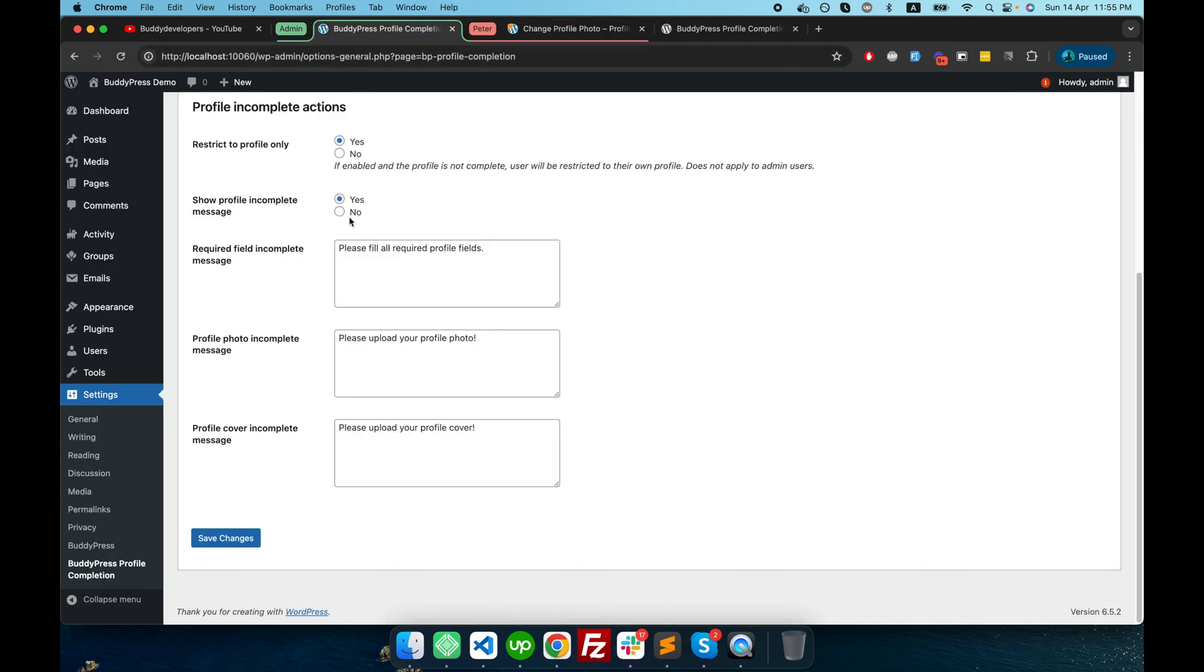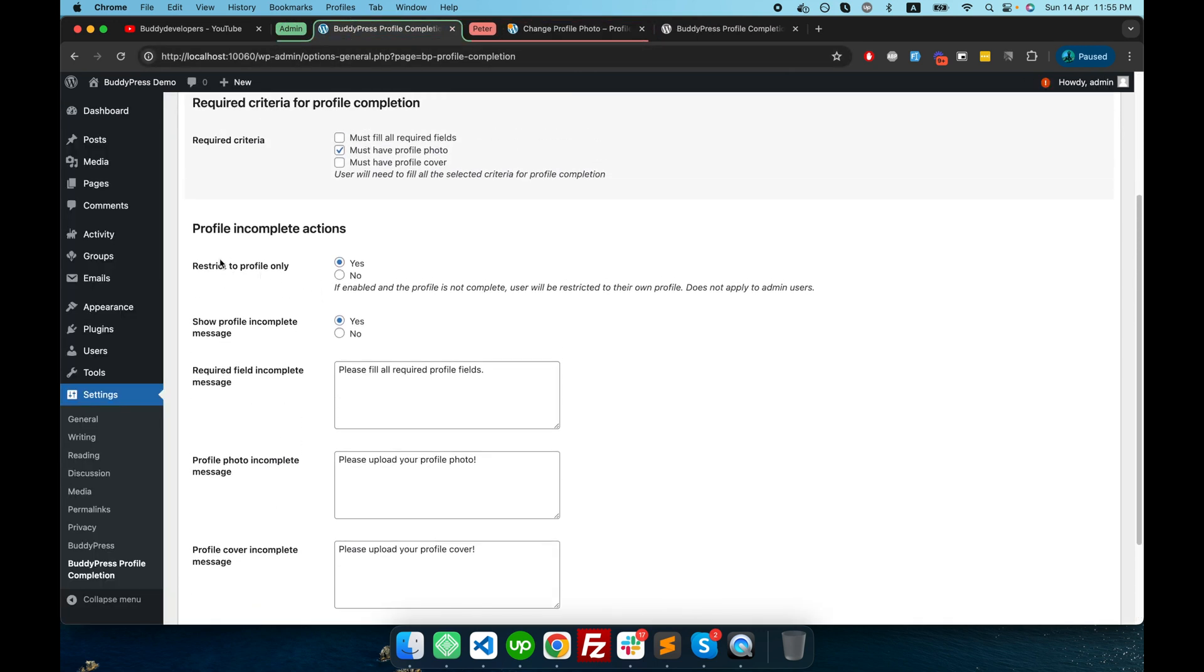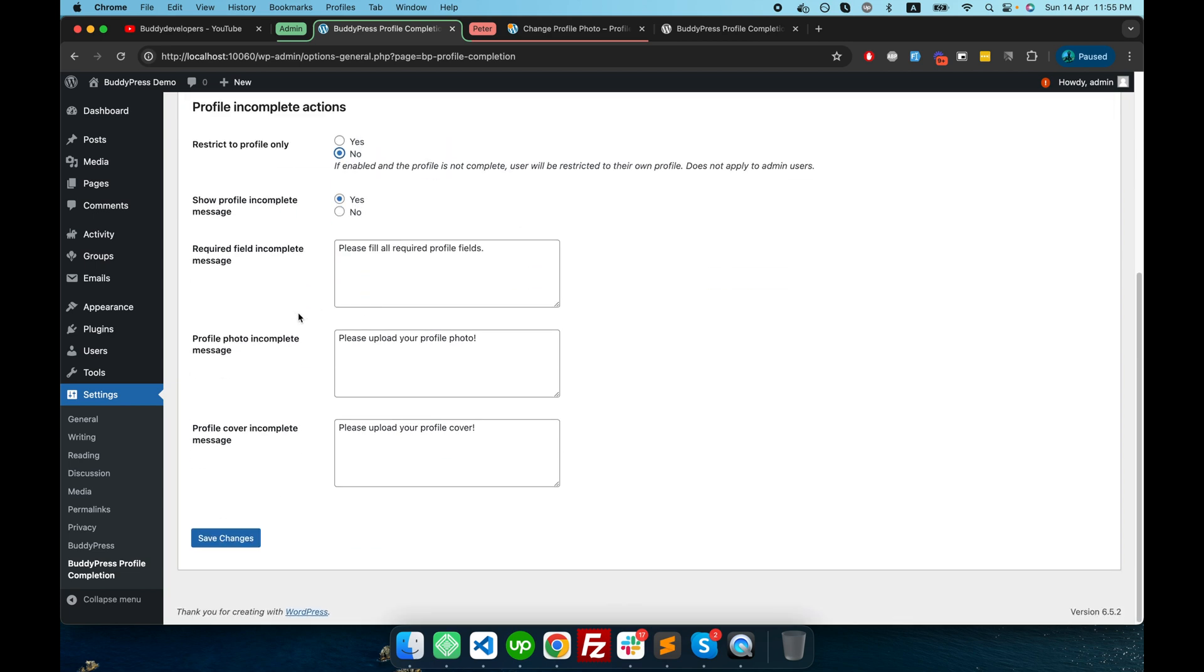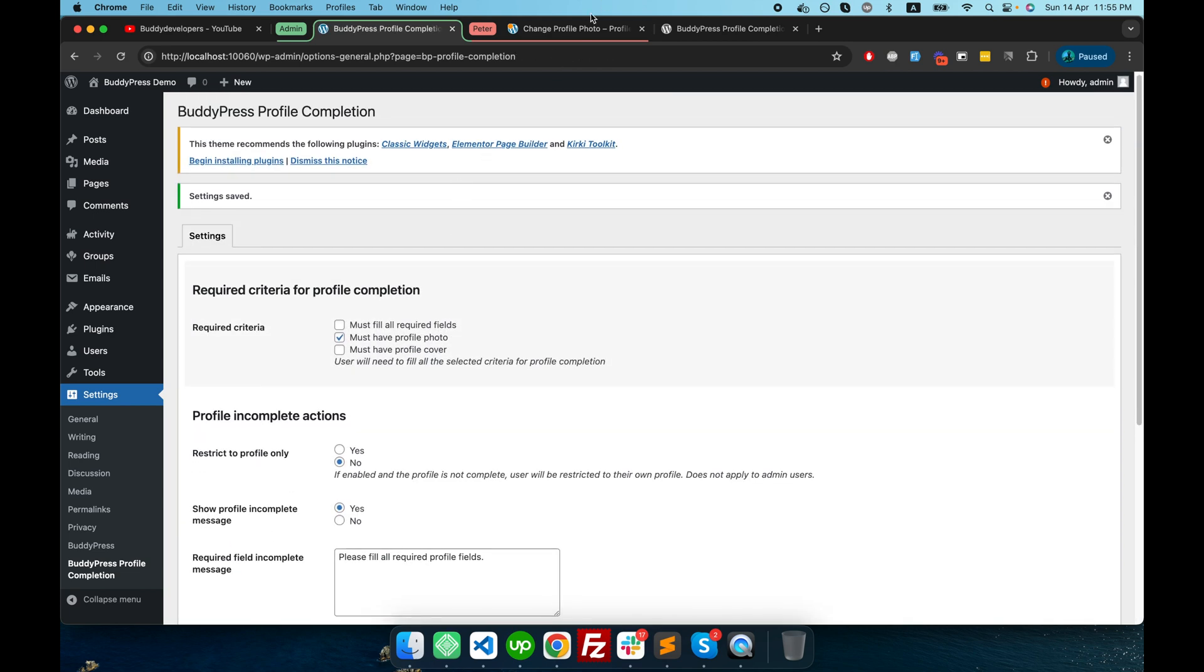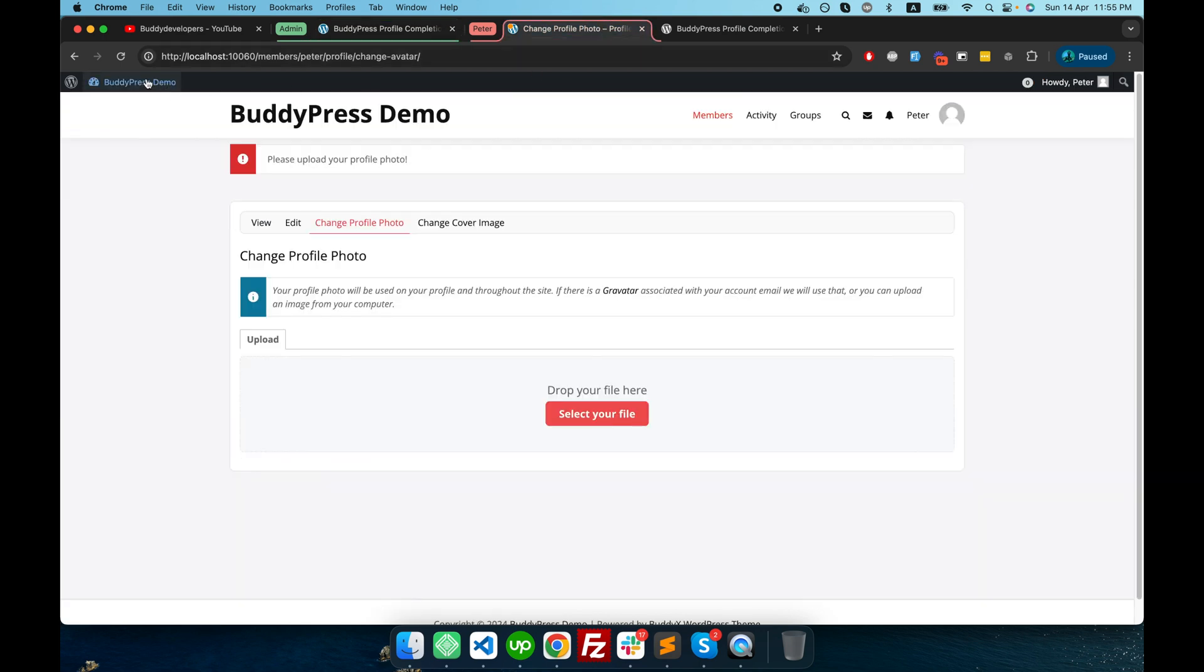upload my profile picture first. And this is because we have the setting enabled here, 'Restrict to profile only'. If I keep it to no and then if I refresh